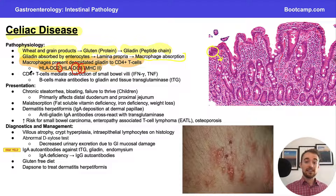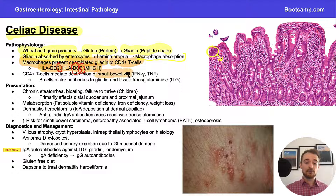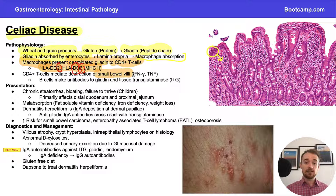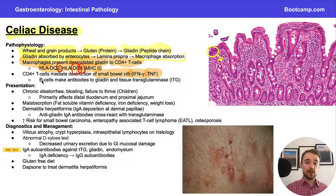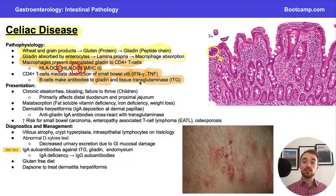Once CD4 cells receive that deamidated gliadin from the macrophages, these T cells mediate the destruction of our small bowel's villi by releasing cytokines — primarily TNF and interferon gamma — that bring inflammation to the area. Then our T cells also get B cells to make antibodies, and these antibodies are not only against gliadin but also against tissue transglutaminase, and it's those antibodies towards tissue transglutaminase that cause a lot of our problems.